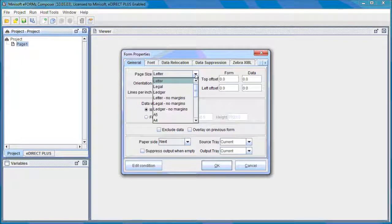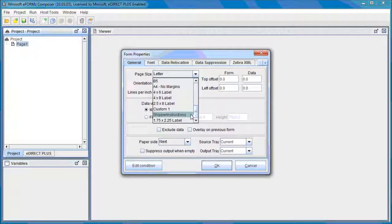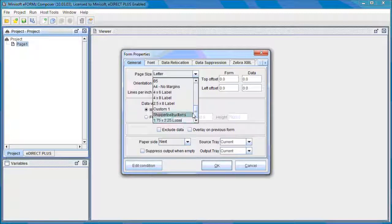And here we see in the Form Properties there's a Page Size dropdown. And if we select that and we scroll down, we'll see that we have a 1.75 by 225 label. That's the label that we created.